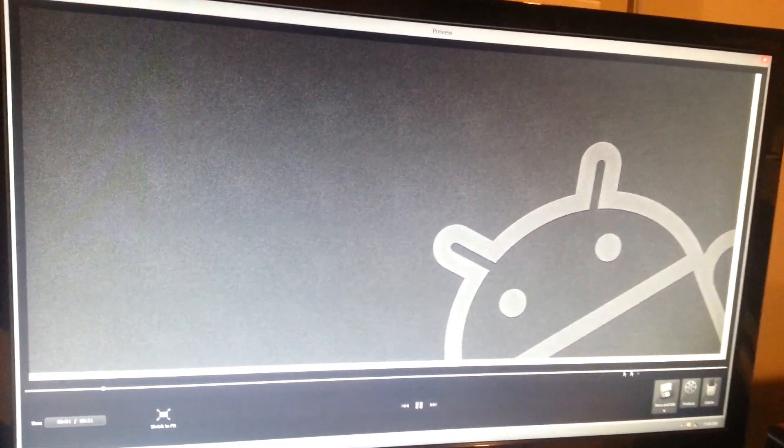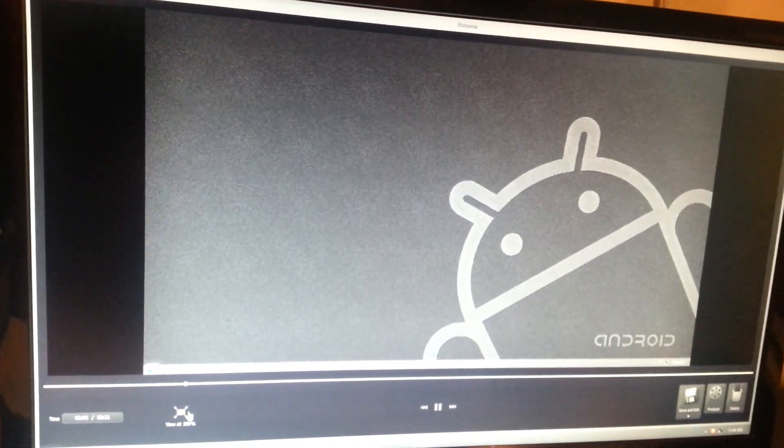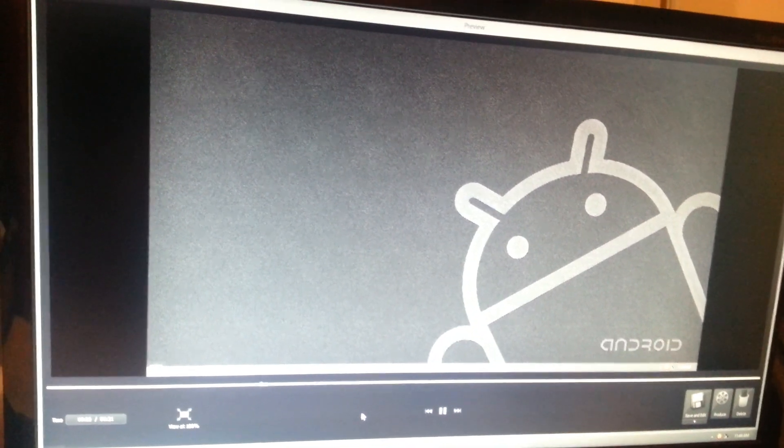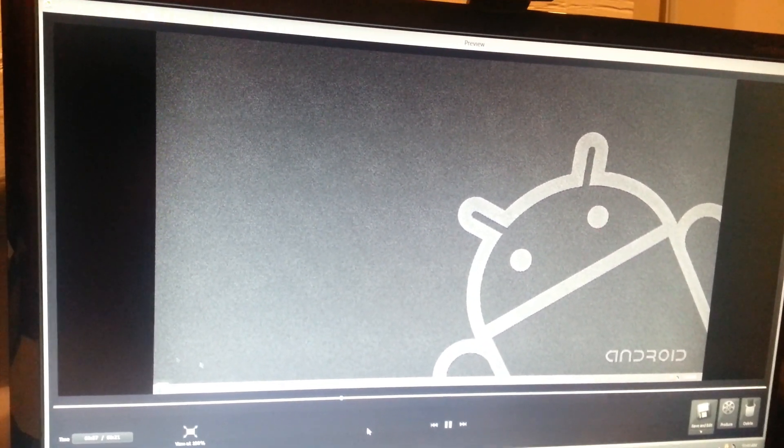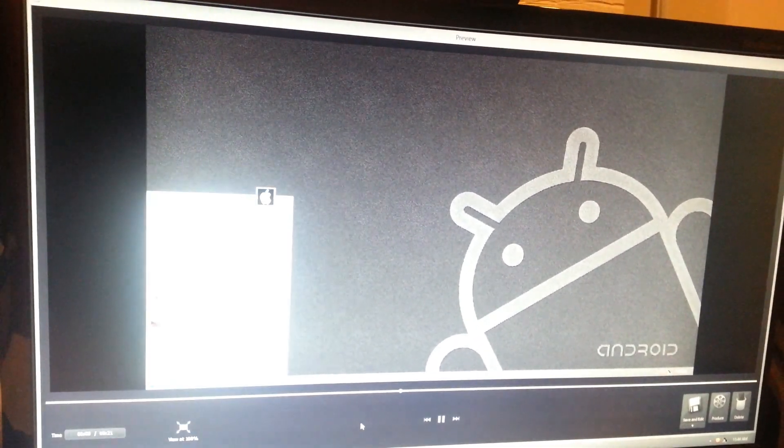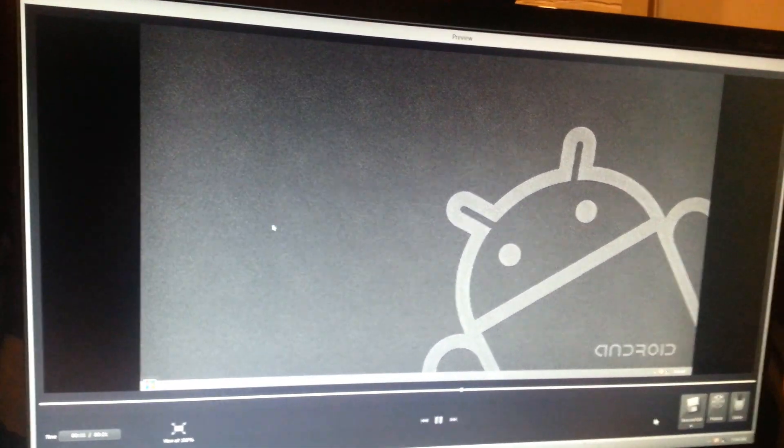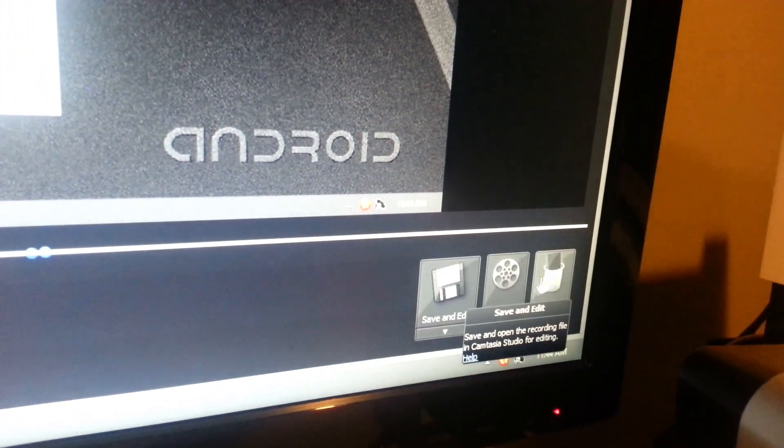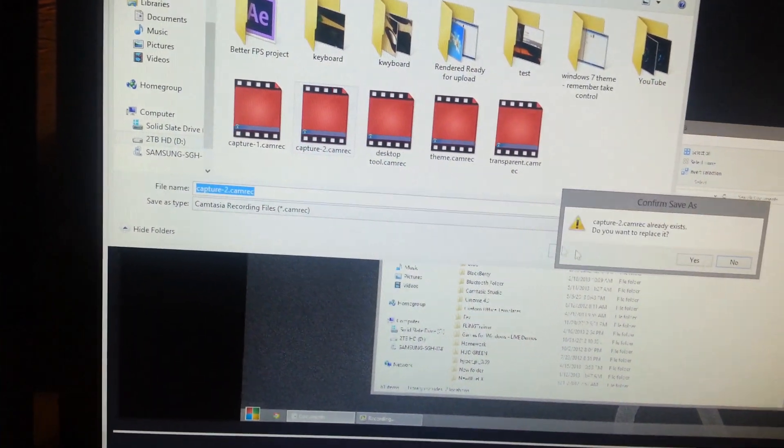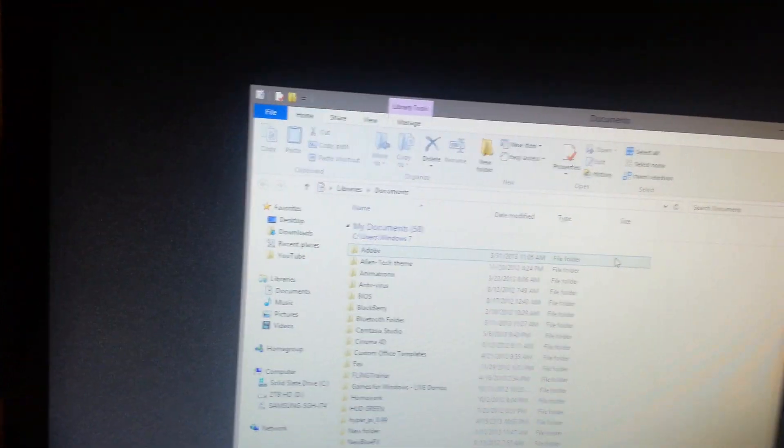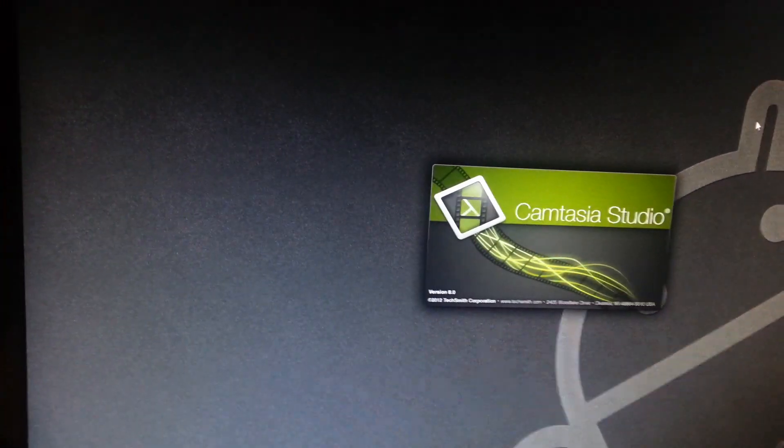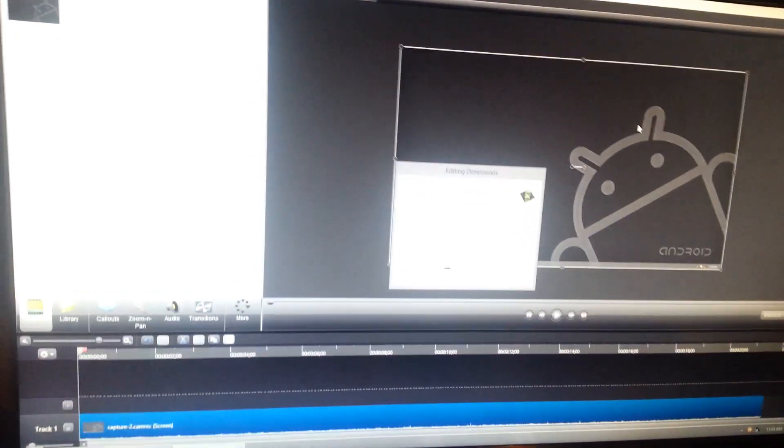It will automatically pull up a preview of the video, and then once you're done looking at it, if you actually want to start editing it and render it to final you click save and edit. It will automatically open up the Camtasia Studio editor program. If you record as the AVI file you can obviously bring it other places, but because I record a camera file I have to edit it in Camtasia Studio.